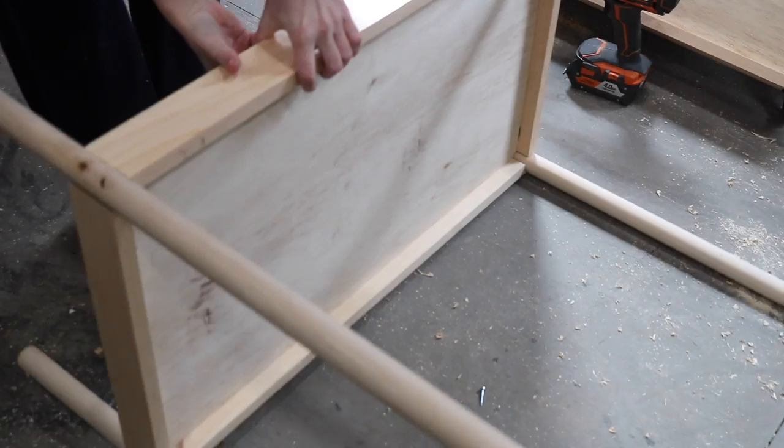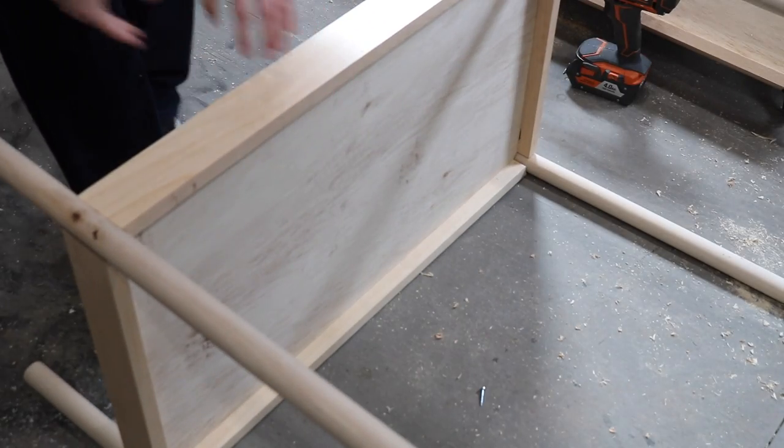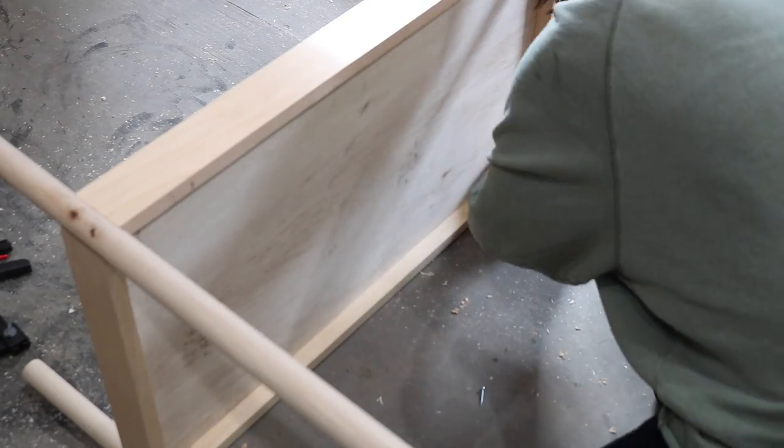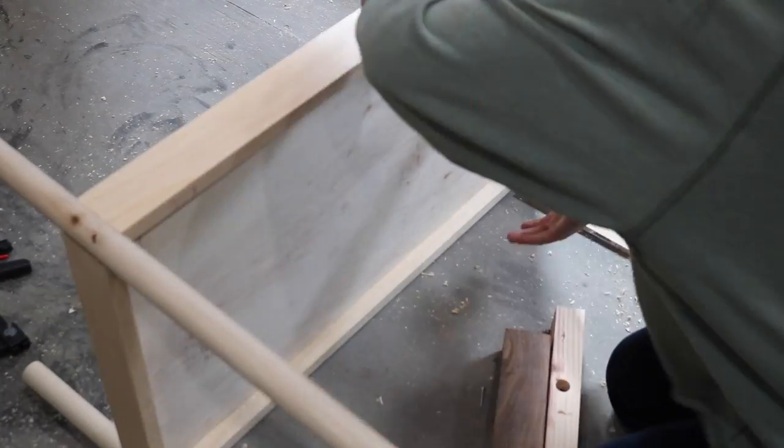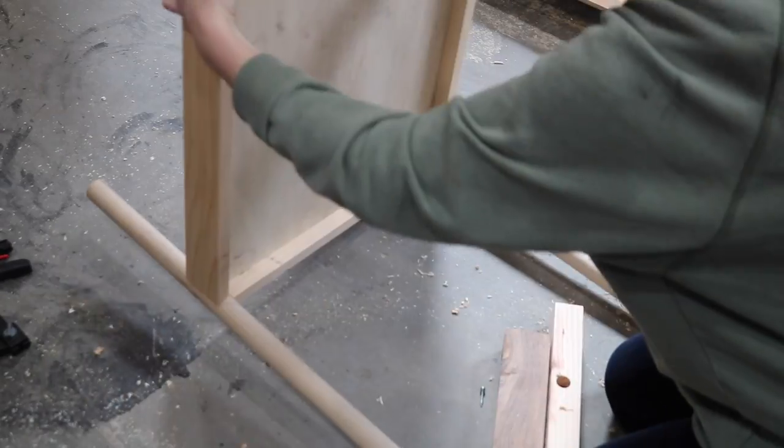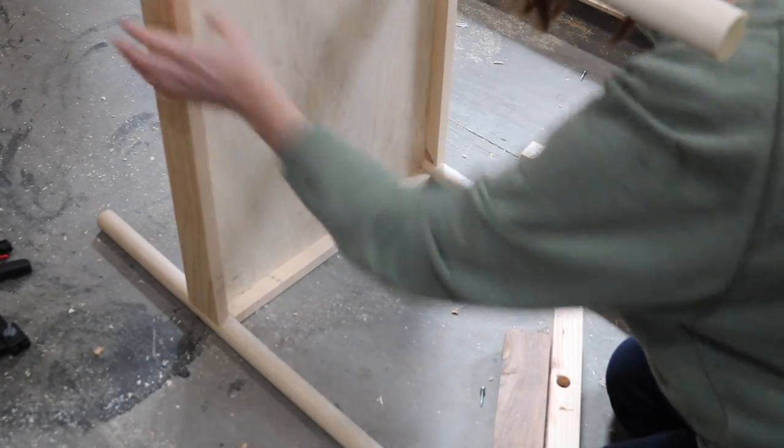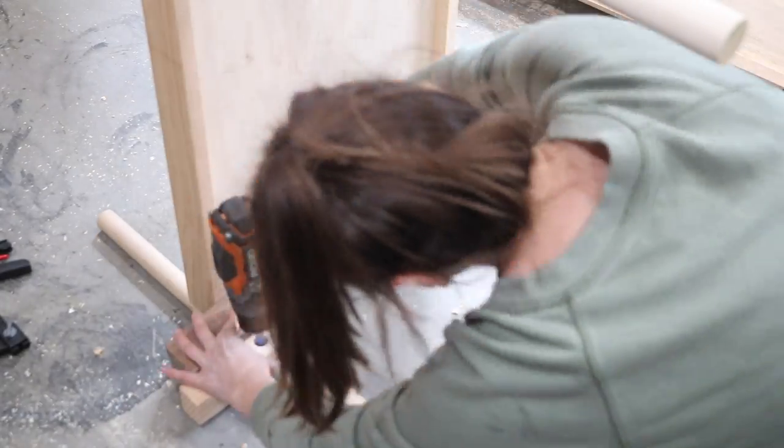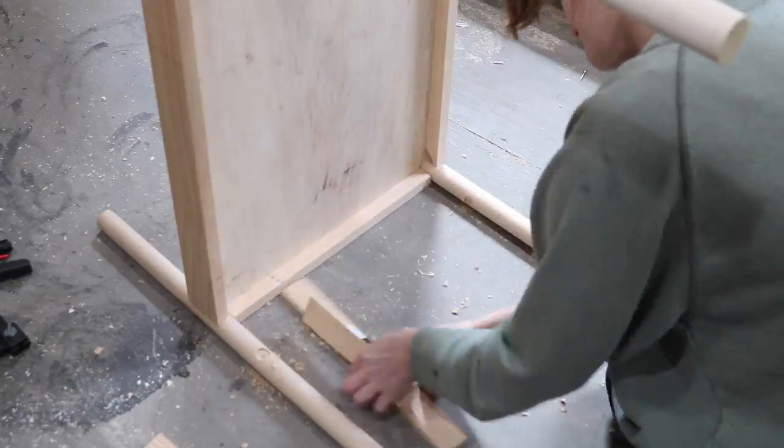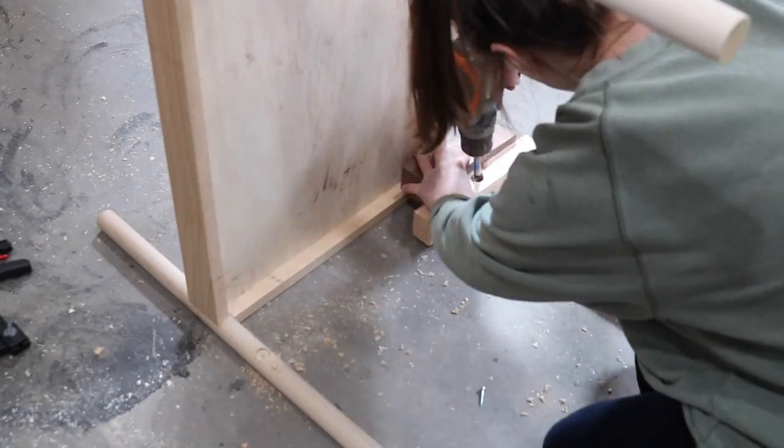All in all, I was really happy I made a jig for this portion of the build because I was able to drill the holes really quickly. Since there were four holes in each dowel, I was actually able to get them done within a few minutes.